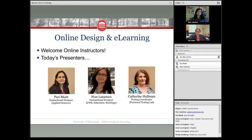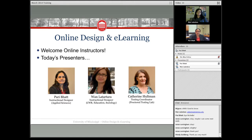Also with us — you'll meet her later — we have Catherine Holtzman, the testing coordinator for the Distance Education Testing Lab. She takes care of all proctor testing needs for any online instructor, so you'll meet her a little bit later on.